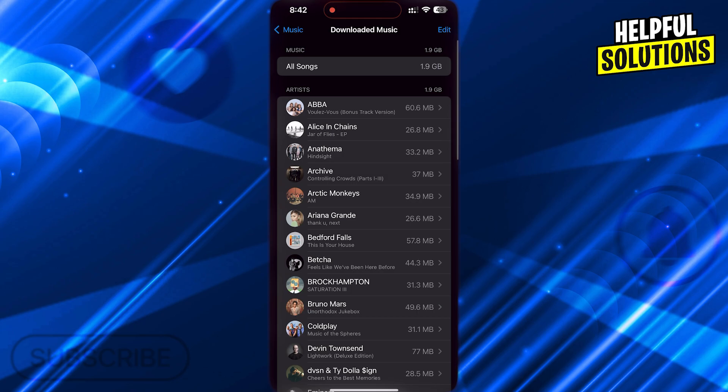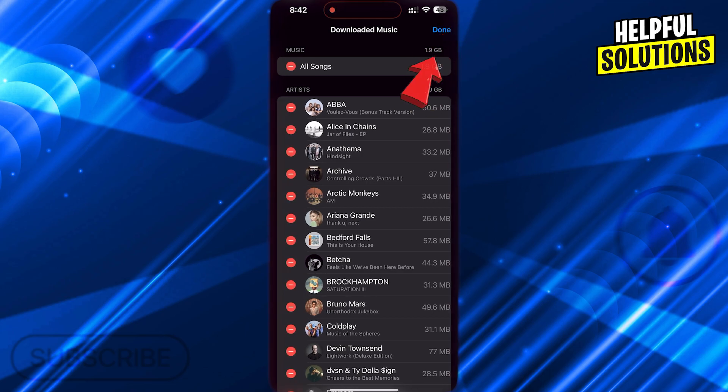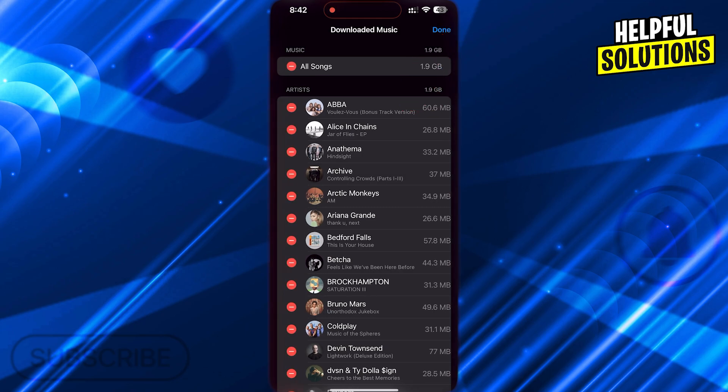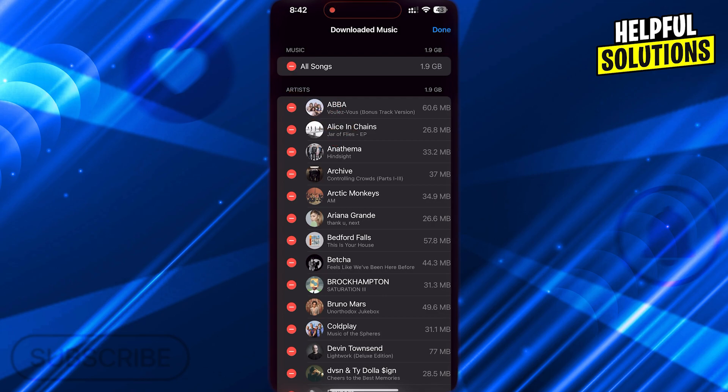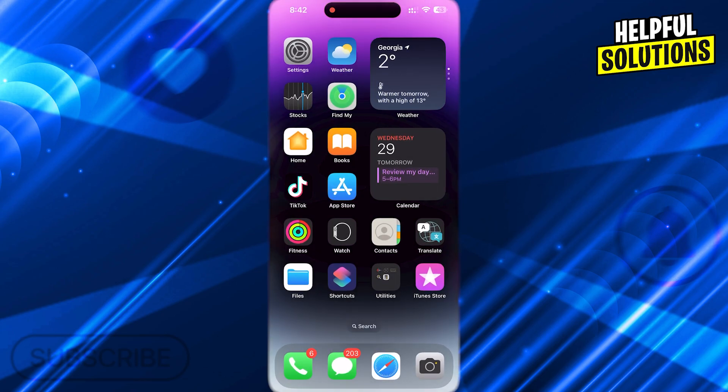Now tap on Edit at the top right and then tap on this list icon right before all songs. So that way, you will delete all the downloaded songs from Apple Music.